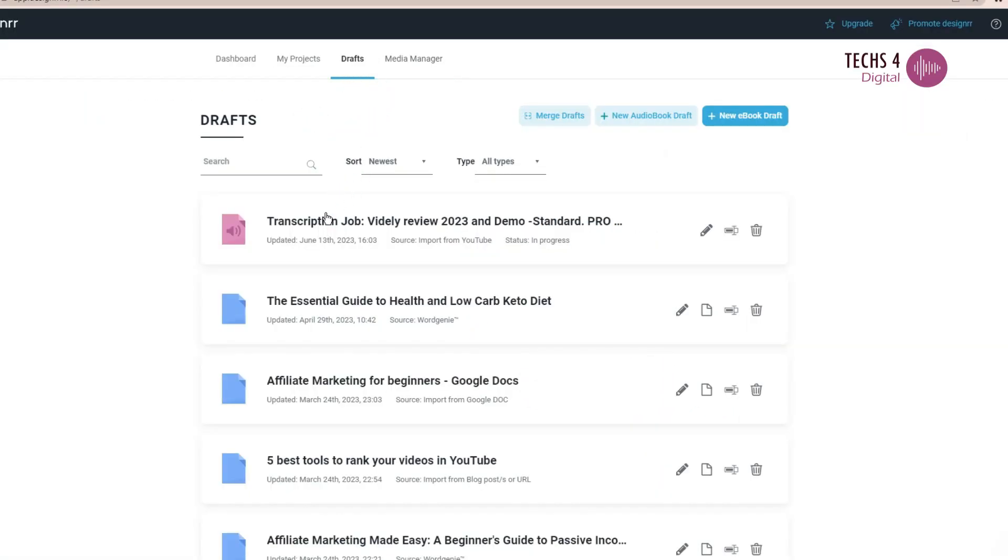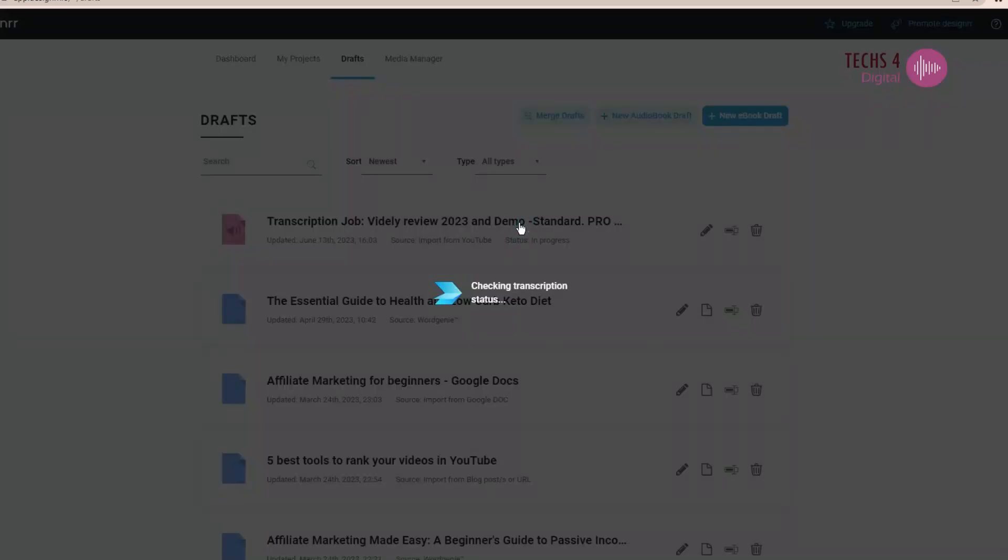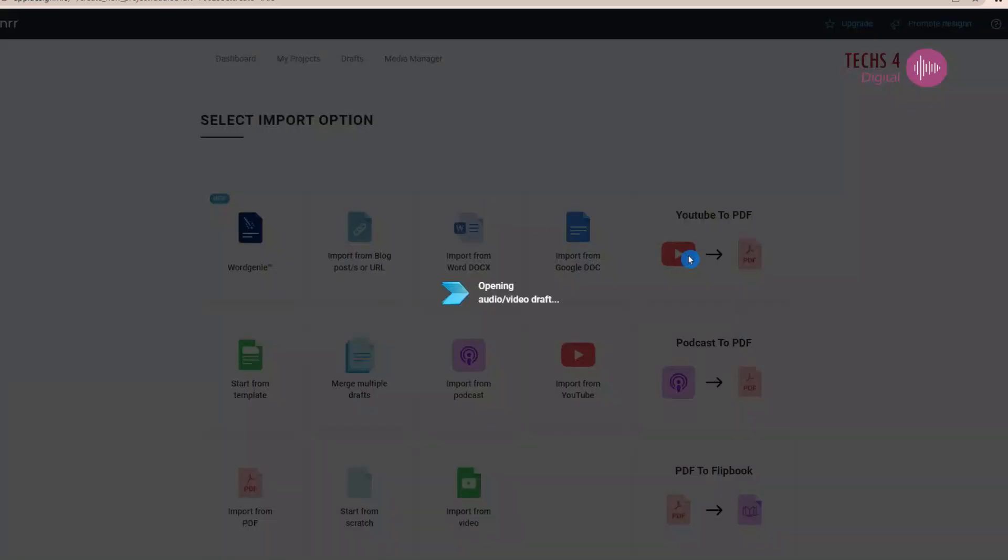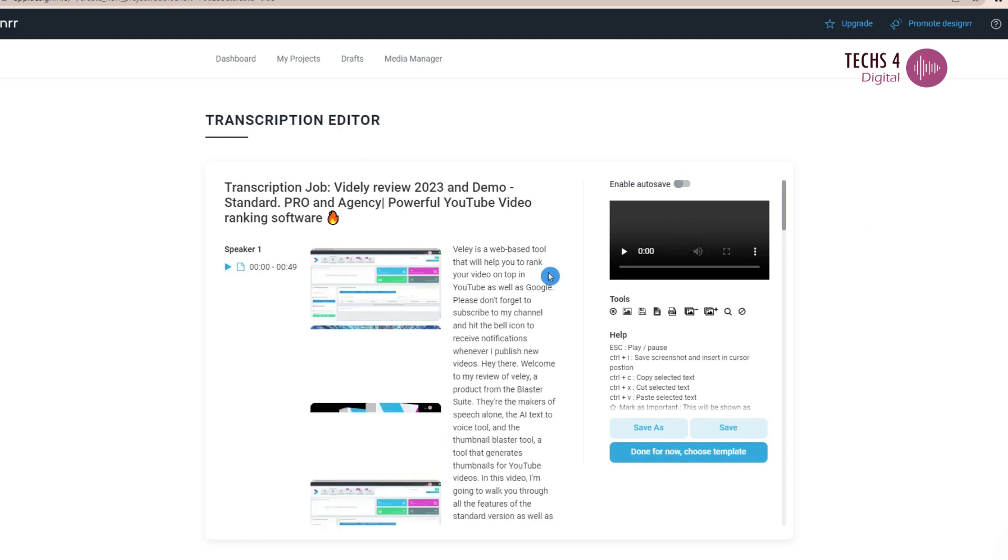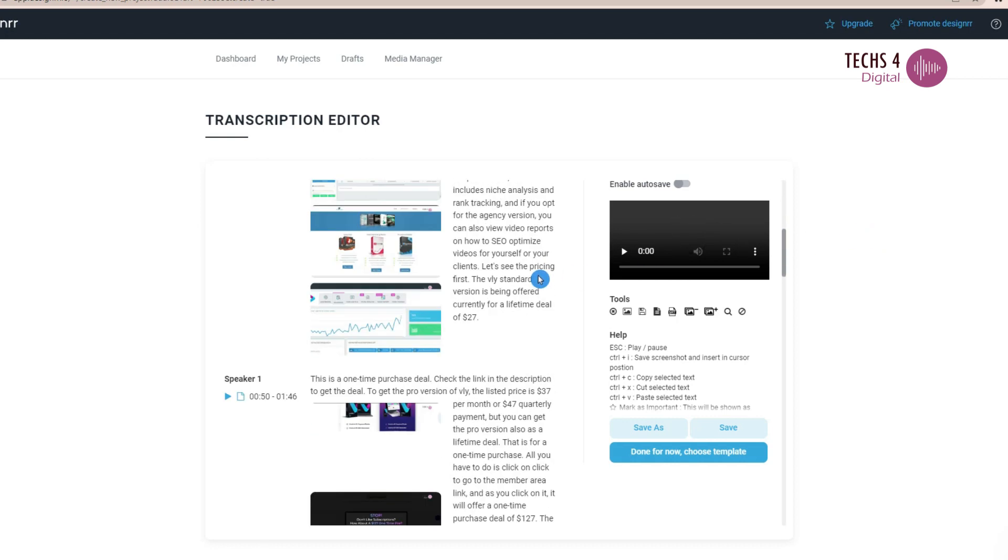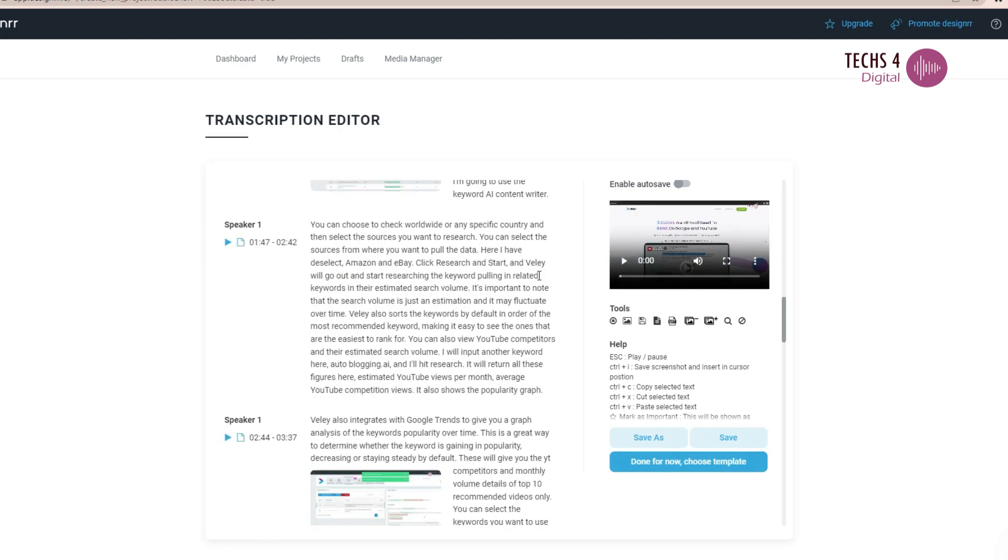You can click on it and it will take you to the transcription editor. You can see that it has not only extracted the text from the video, but has also added relevant snapshots.